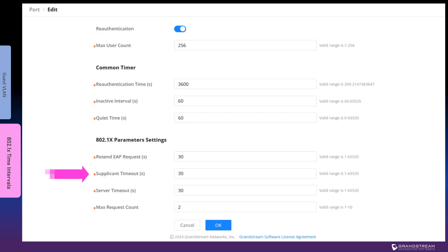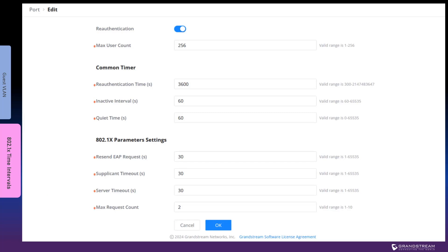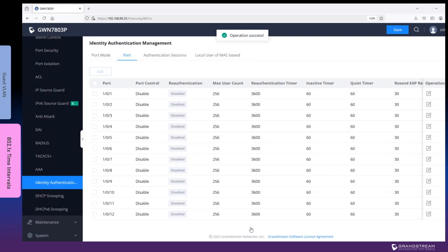Supplicant timeout determines the amount of time the client device needs to respond to authentication requests. If there is no response within this time frame, the authentication process will fail. The server timeout is the time frame within which the RADIUS server needs to respond to the switch; if the server doesn't respond within this time frame, the switch considers the authentication request to have timed out. The max request count defines the number of authentication requests to a device before the authentication session times out, and this timeout is used when you have re-authentication enabled. Using these default timeout values will allow enough time for the server and client to respond to the switch requests, especially if they are experiencing congestion or high processing load.